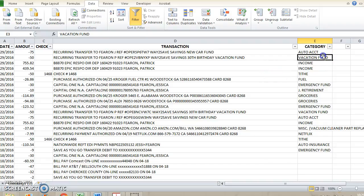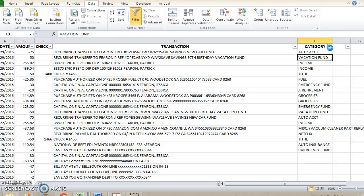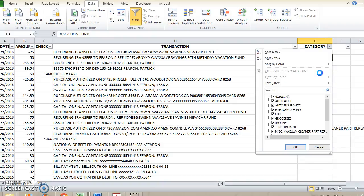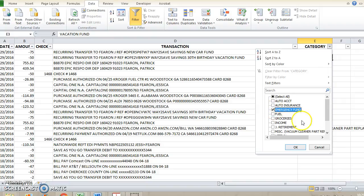Once you've gone through and labeled out every single expense and you have your categories, you can select the little drop down menu, deselect all, and then you can just select one, which will select emergency fund here.